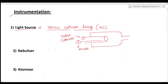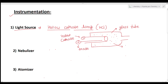For example, if we want to detect sodium, the cathode will be made of sodium. So for every element there is a unique lamp which must be used for that analysis. Both cathode and anode are sealed in the glass tube, which is filled with an inert gas such as argon.